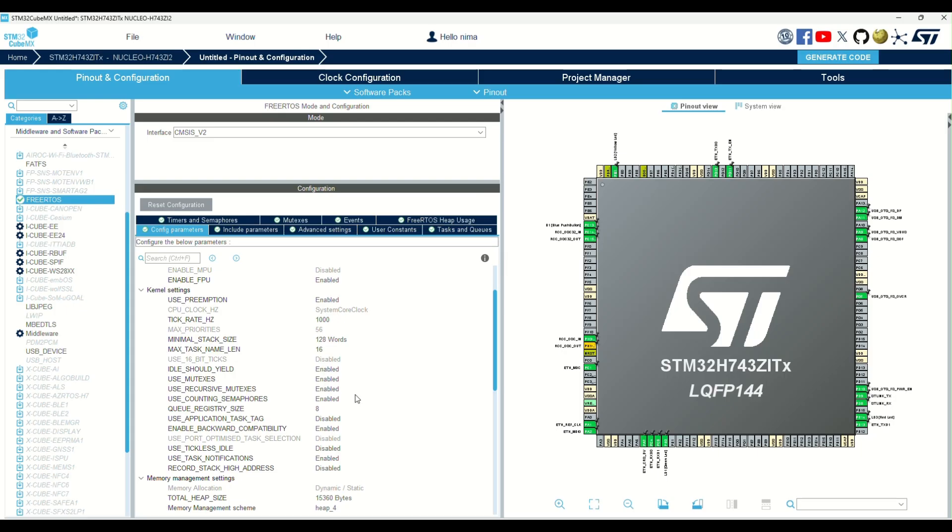I'll keep the tick as default at 1000 Hz. It means the RTOS switches 1000 times per second between tasks, exactly one millisecond.